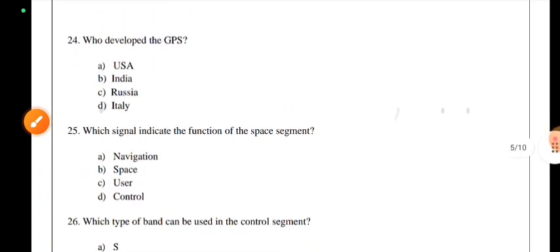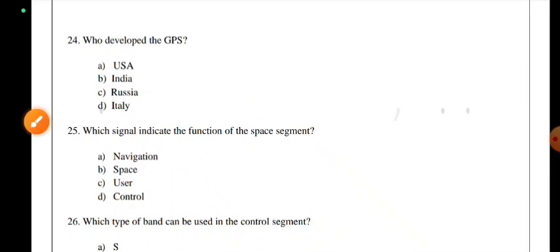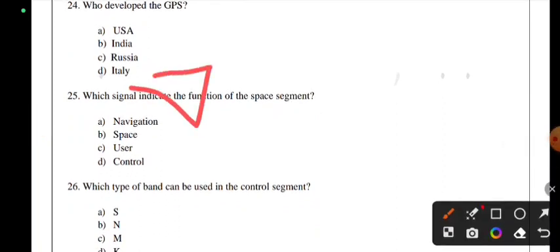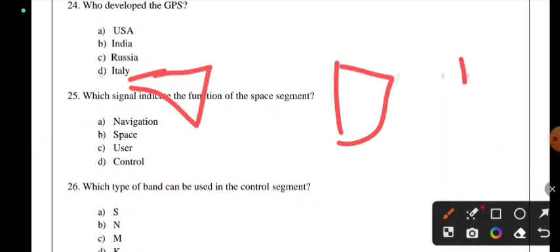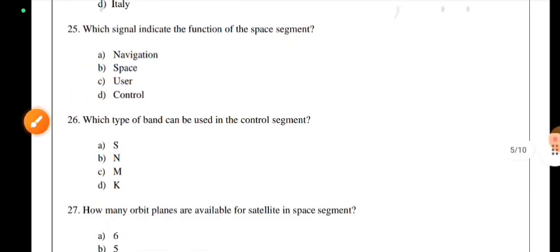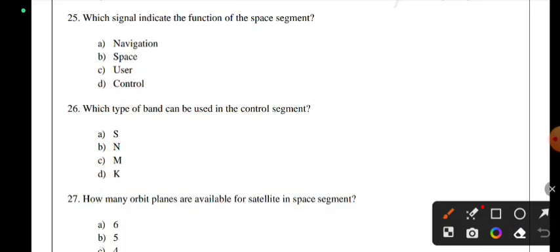Which signal indicates the function of the space segment? The space segment function is navigation messages. GPS has three segments: space segment, control segment, and user segment. What signals are used in the control segment? The control segment uses S-band signals.